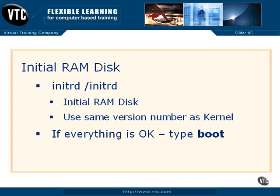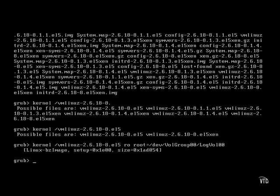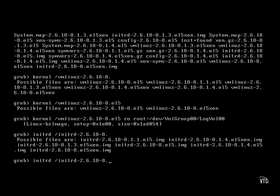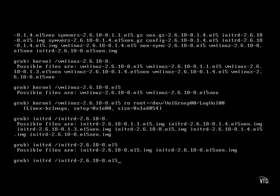Next, there is the initial RAM disk, which we can identify first with the initial RAM disk directive. We have the forward slash, identifying the top of the boot directory. And the initial RAM disk starts with initrd. And we use the same version number that we used for the kernel. And since it's an initial RAM disk, it's an image file.